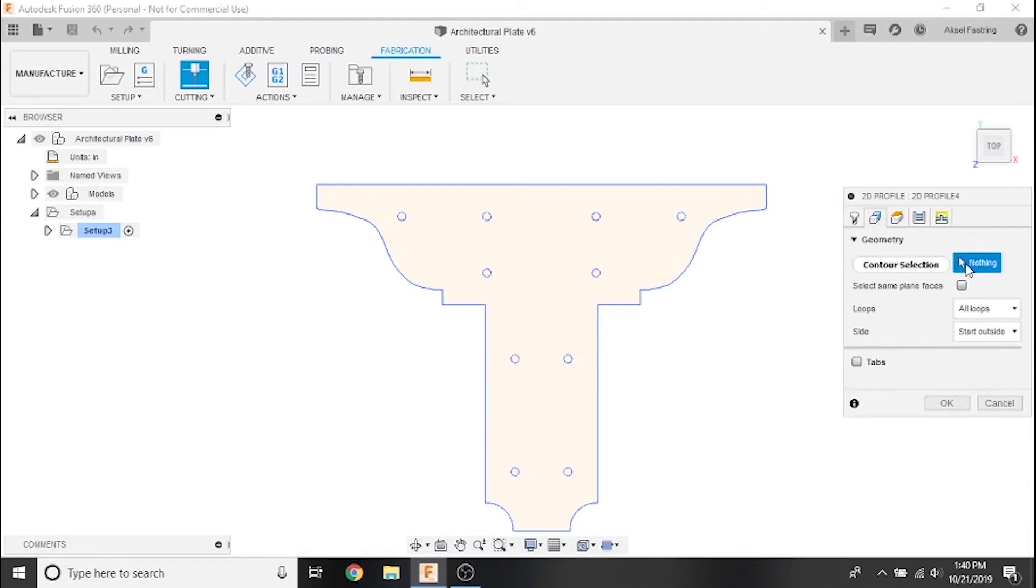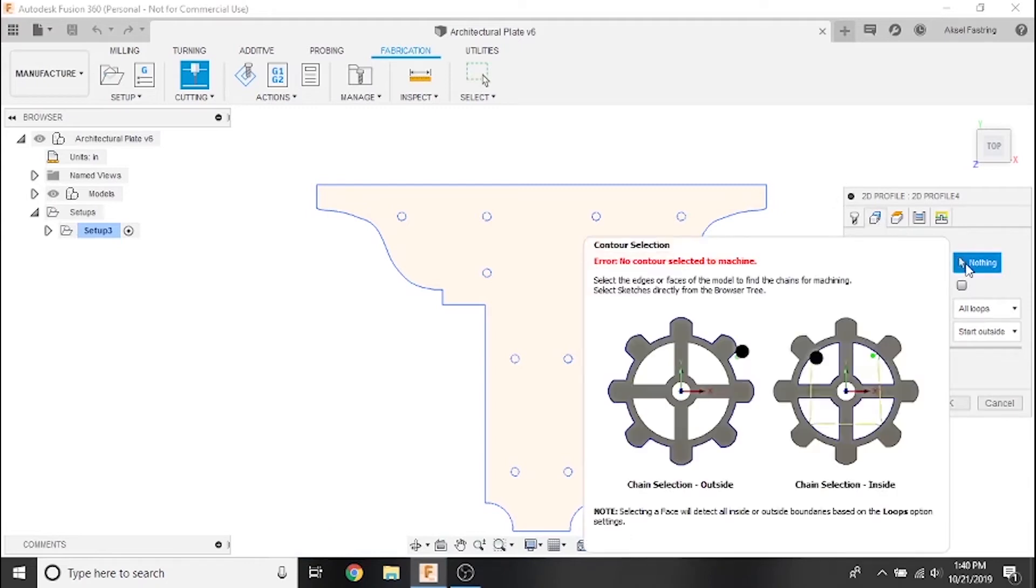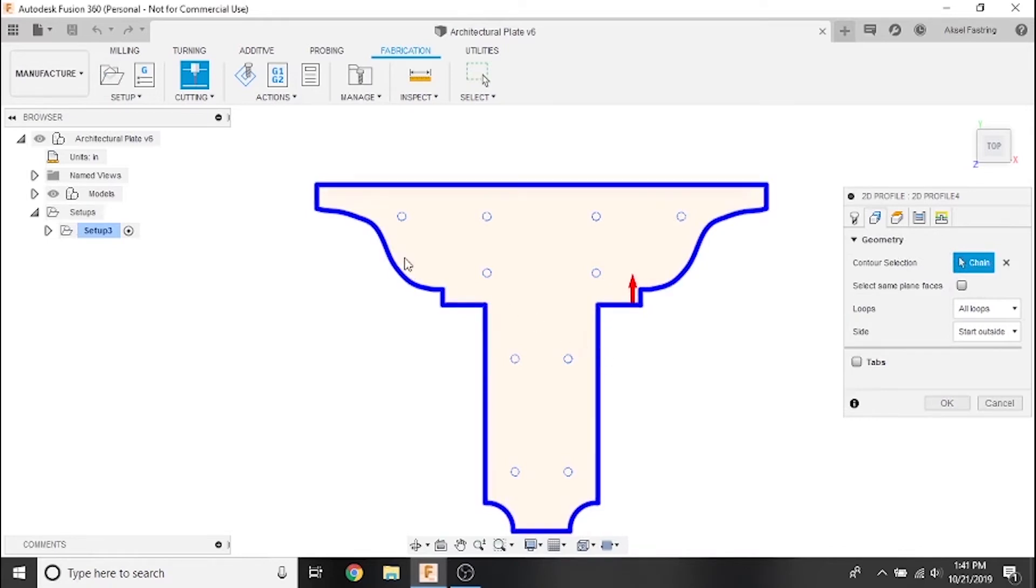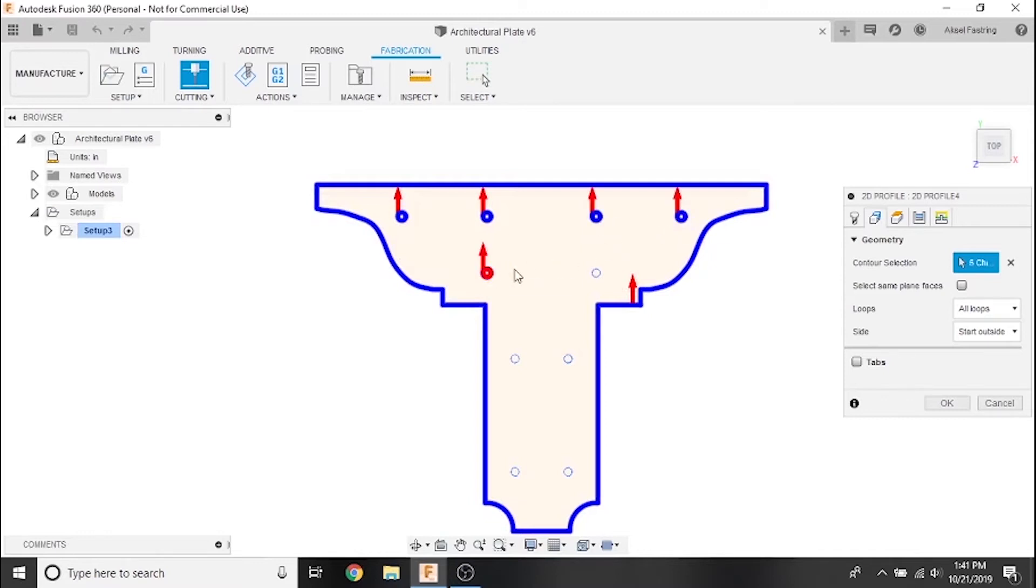The first option we're given in the geometry tab is contour selection, which essentially means selecting the lines that we want to cut. We'll start with the outside line, then all the interior lines. As I do so, you'll notice the red arrows that appear next to each line. This is in reference to which side of the line and which direction the plasma cutter will travel when being used on the Crossfire.